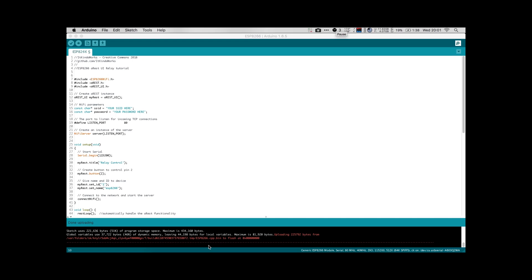All right guys, so here we are in the Arduino IDE. So our program this time looks a fair bit more complex than the Blink program, and indeed it is. But once we go through it, I think it will be very clear and concise how it works, and you guys will be able to get it up and running in no time. I will also have this code on my GitHub, github.com/itkindaworks. So you guys can feel free to download it and check it out and use it yourself.